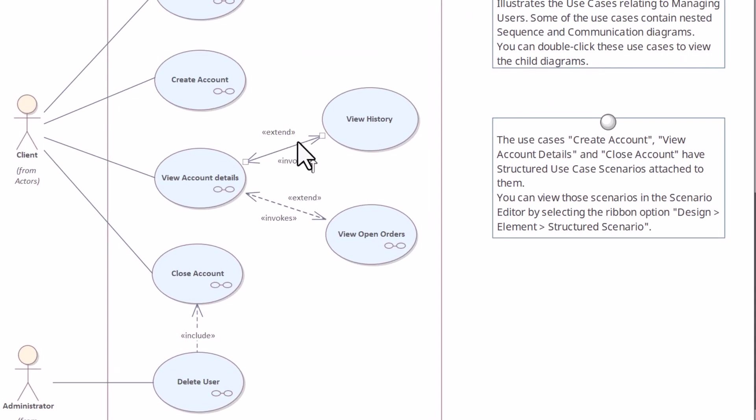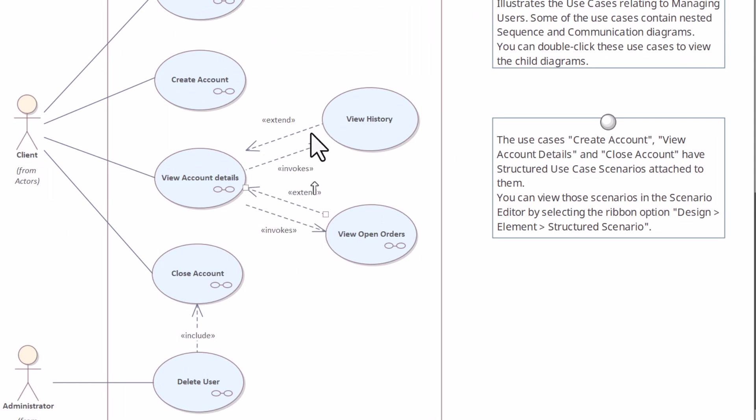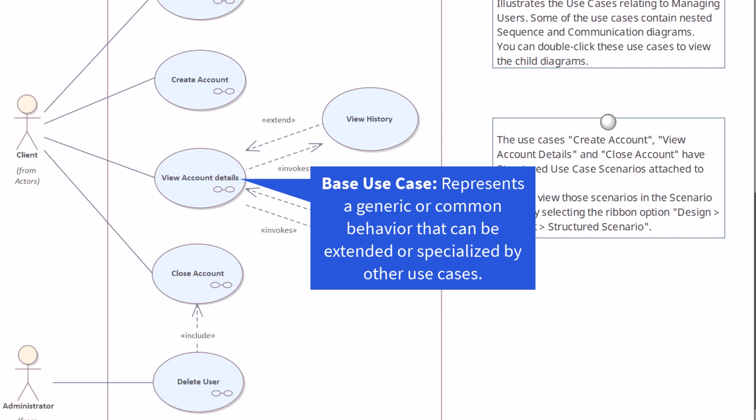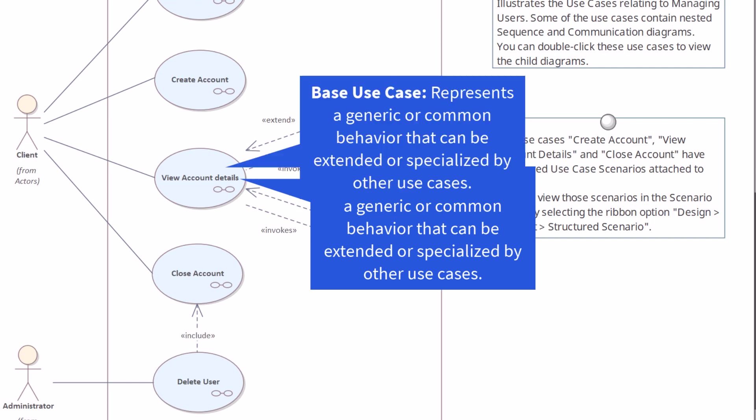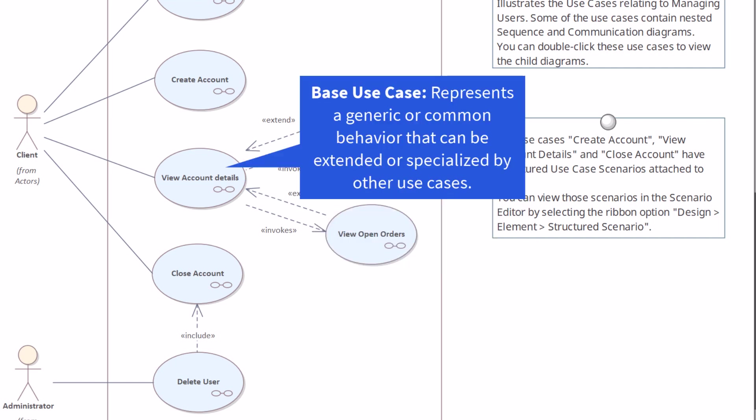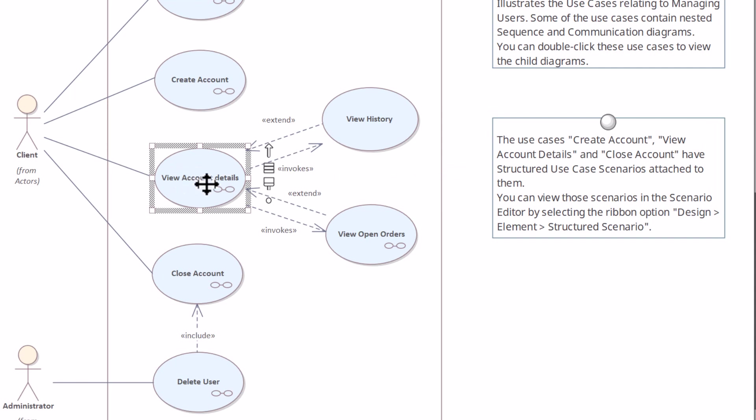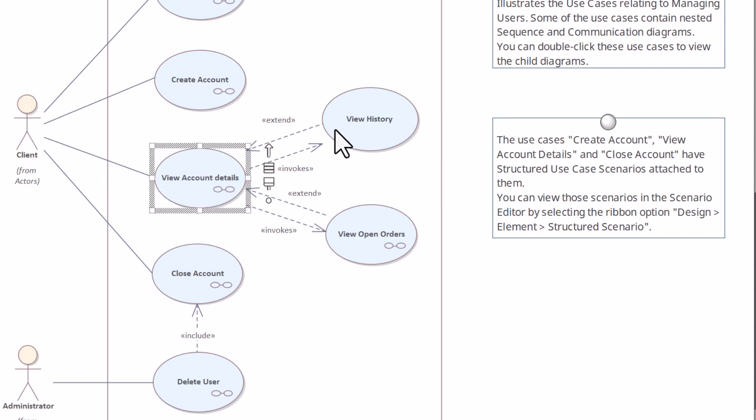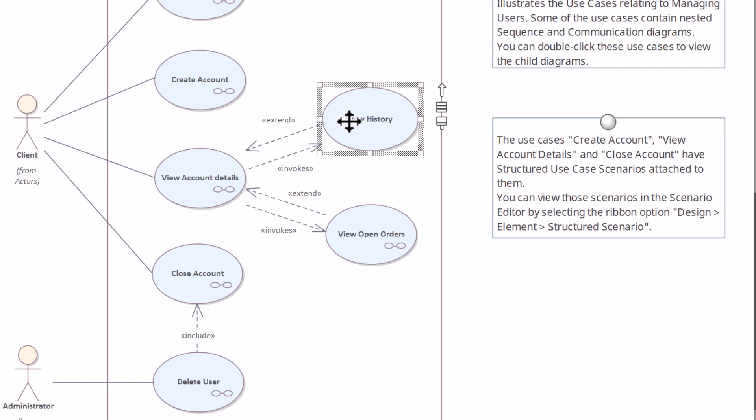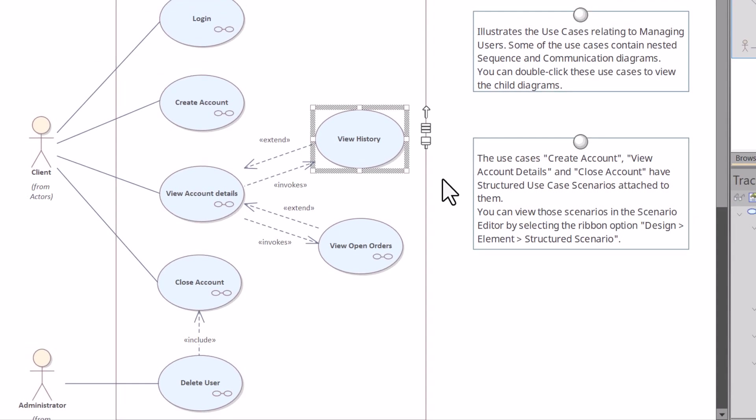Next we're going to talk about the extend relationship. In the Spark EA examples model, you got to separate these lines, otherwise you're going to get yourself confused. The extend relationship is depicted by a dashed arrow with an extend keyword or stereotype and indicates optional behavior that can be added to a base use case under specific conditions. It represents an optional extension of the base use case. This is the base use case, and it is extending for this use case, and it's optional. When you're viewing account details, it's optional for them to view history.